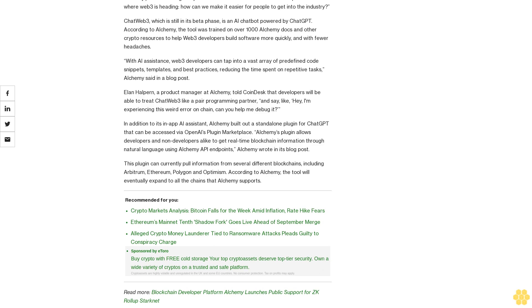This plugin can currently pull information from several different blockchains, including Arbitrum, Ethereum, Polygon, and Optimism. According to Alchemy, the tool will eventually expand to all the chains that Alchemy supports. Read more: Blockchain Developer Platform Alchemy Launches Public Support for ZK Rollups.